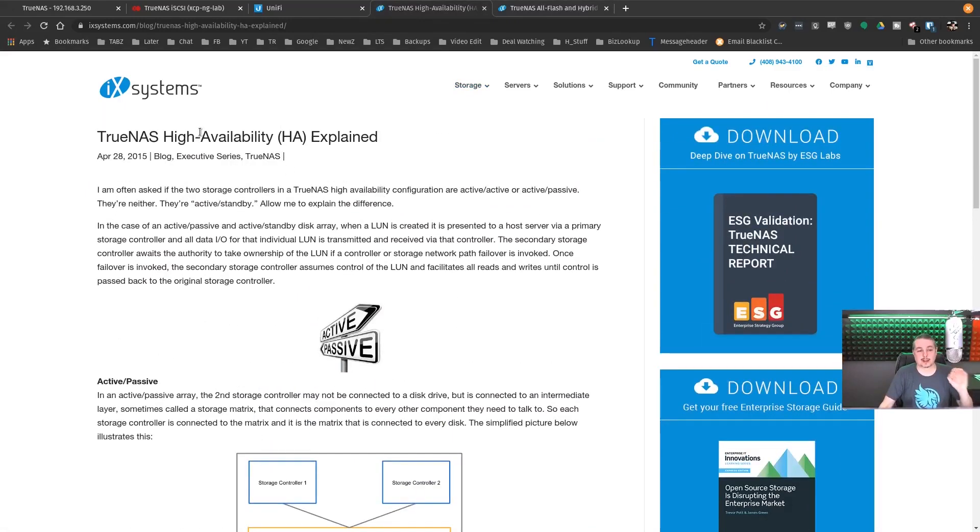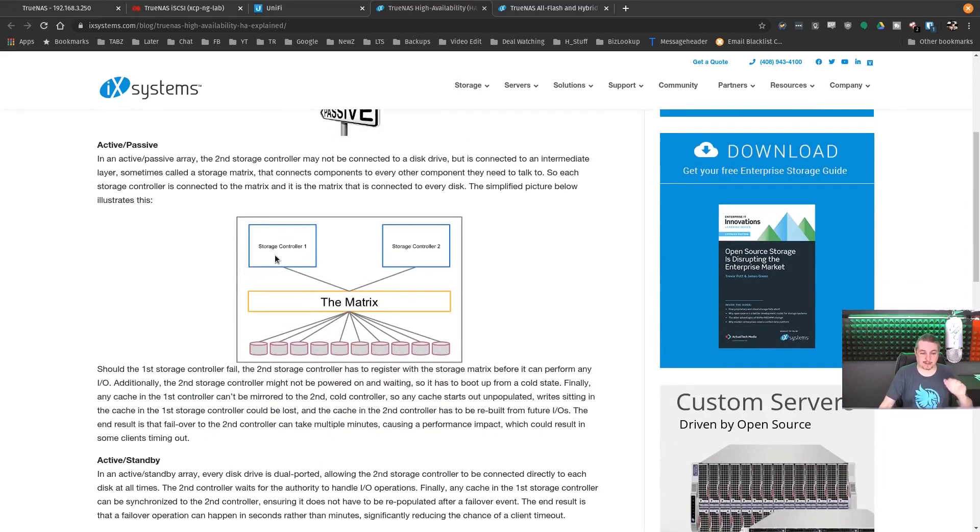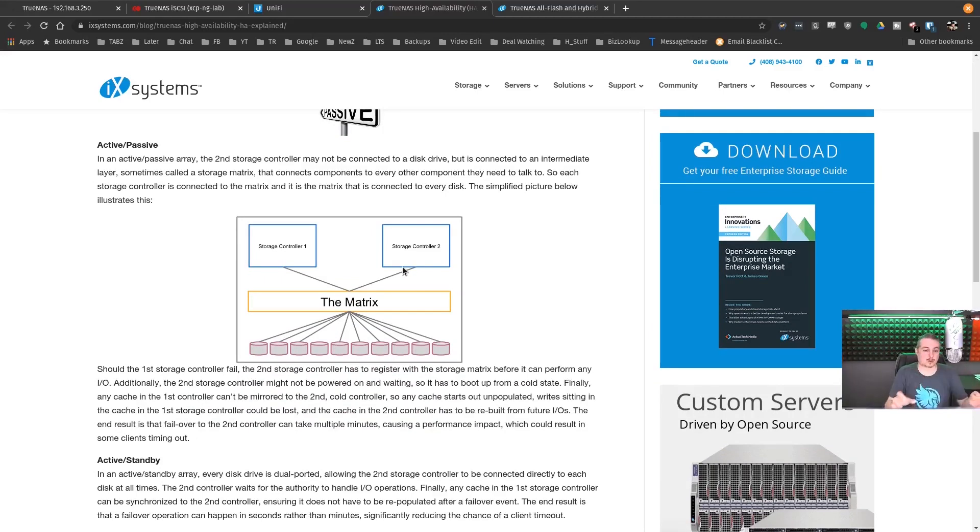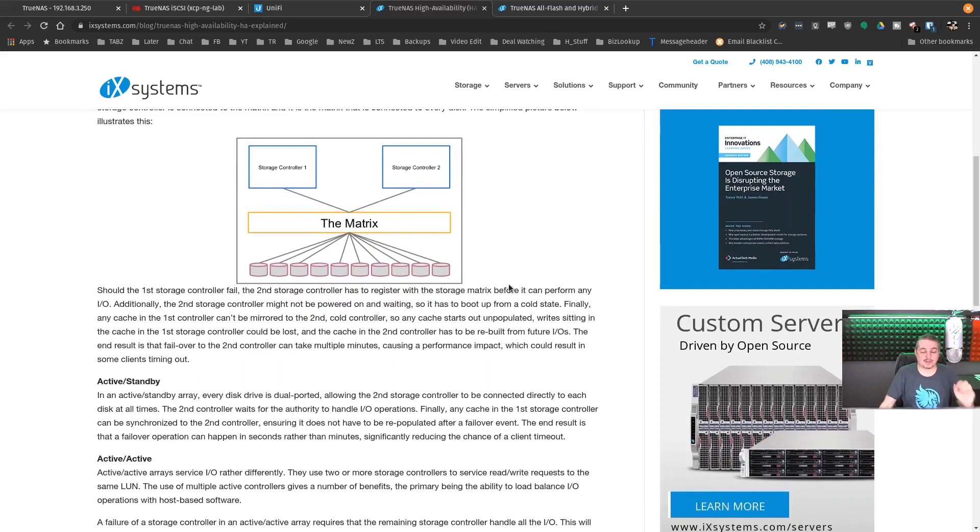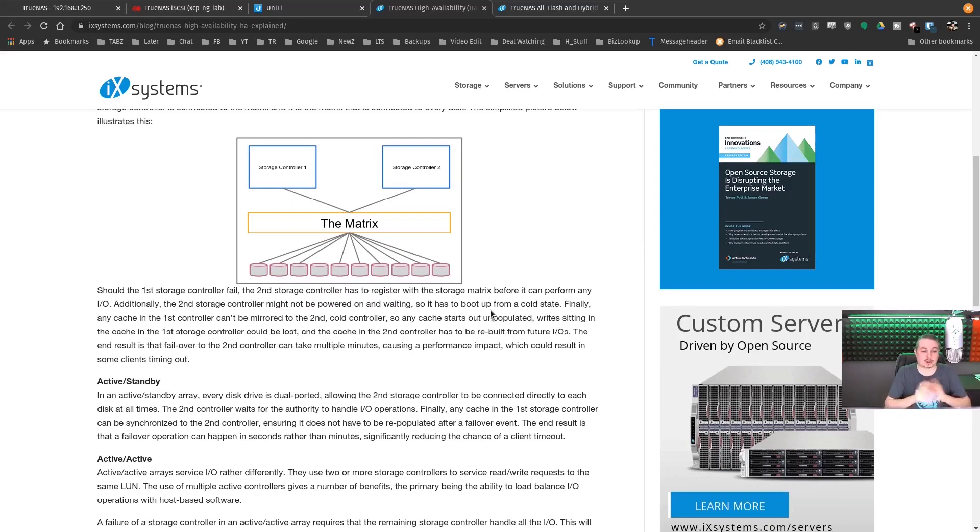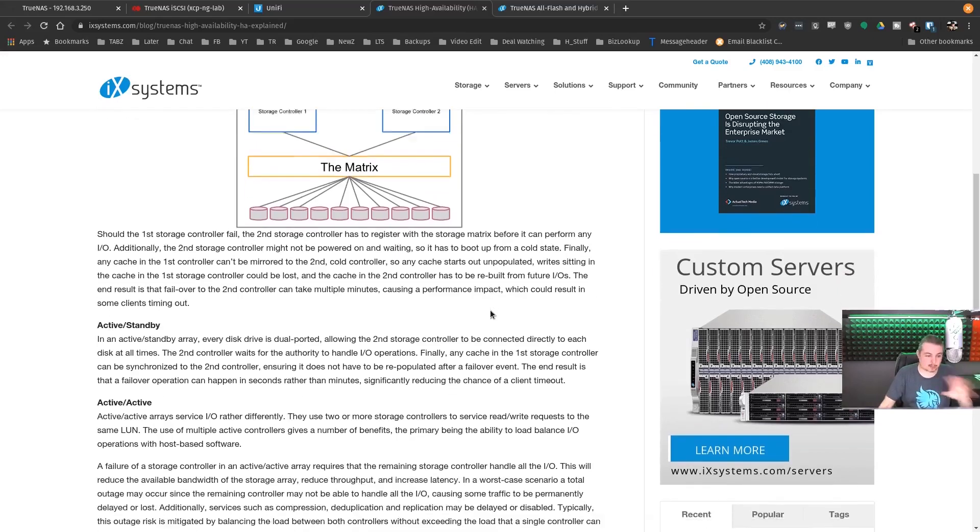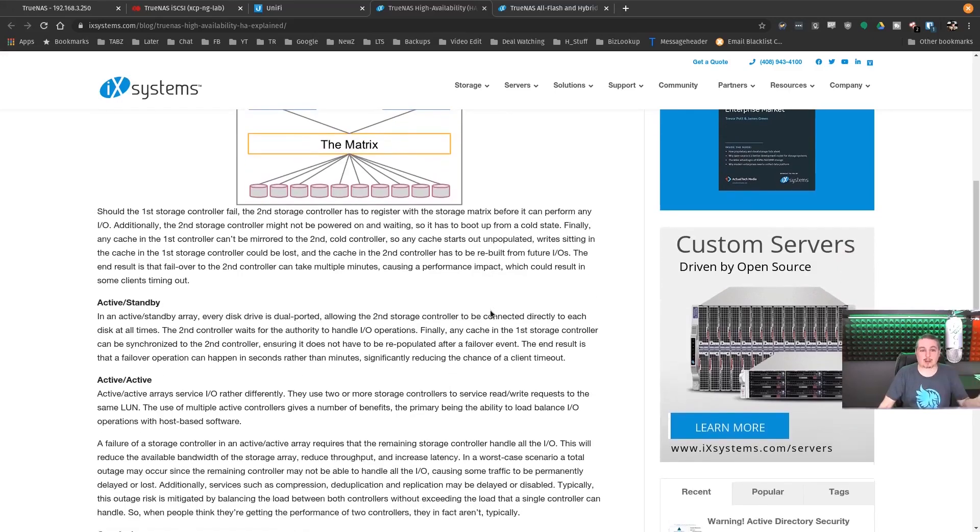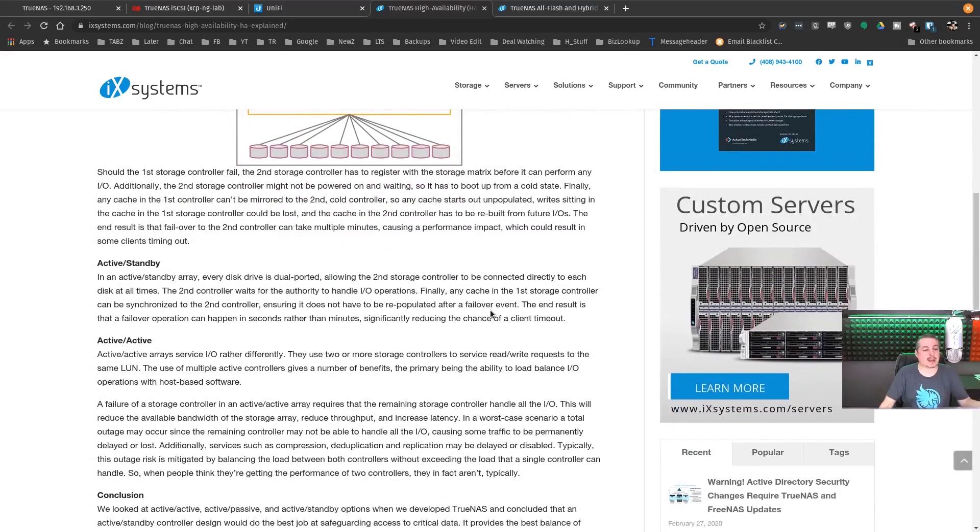In the case of the TrueNAS M50 series and any of their HA ones like this, you put in two motherboards. Those are two separate units in it. I have a separate video on all the hardware details. But what happens? How does it actually work for failover availability? TrueNAS High Availability uses an active-passive method. Those two controllers, one on top of the other, storage controller one and storage controller two, are both talking to physically every drive at the same time.